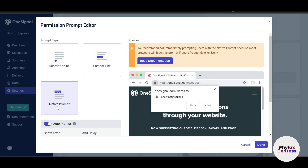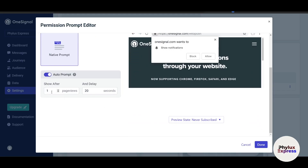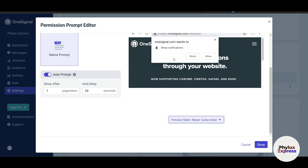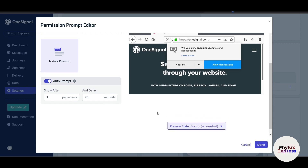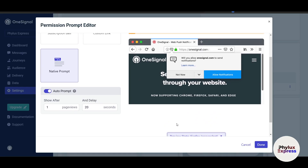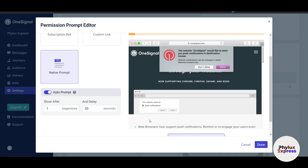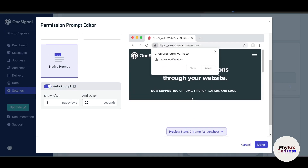You can select the native prompt or add a custom link prompt. You can configure when it shows — after the first page view, after one second, after 20 or 30 seconds — it's completely up to you. This prompt is shown to visitors who have never subscribed. You can preview how it looks in Firefox, Safari, or Chrome.